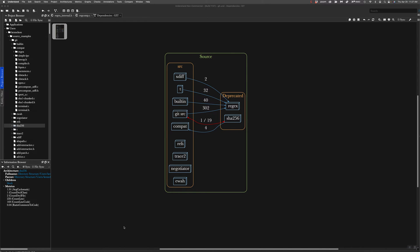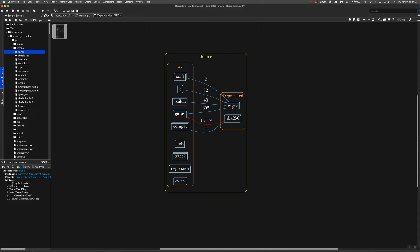Hi, this is Ken Nelson with SciTools. In my last video, we built this dependency graph, dividing git source code into code we wanted to keep and code we wanted to deprecate. In particular, a regex package and an SHA-256 package that we imagined we didn't want to use.